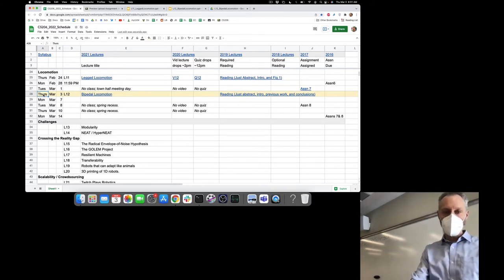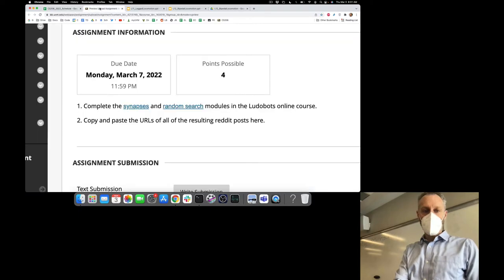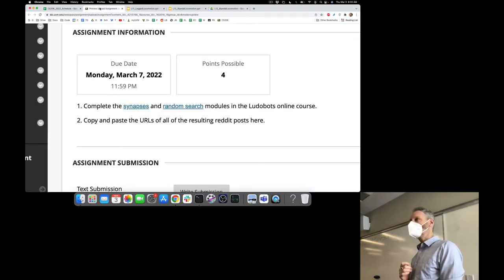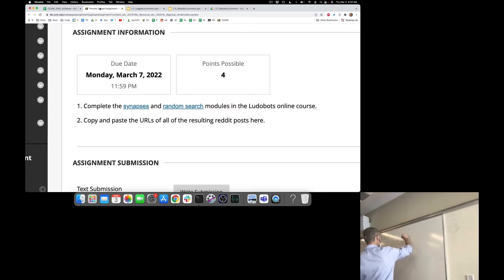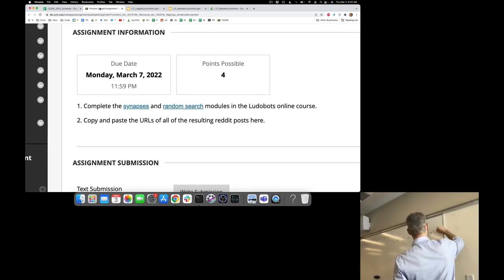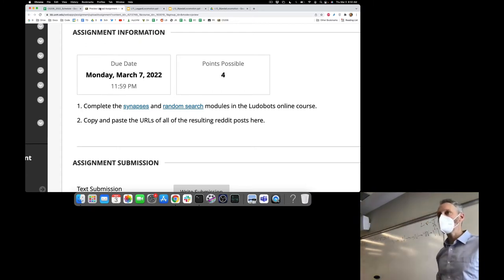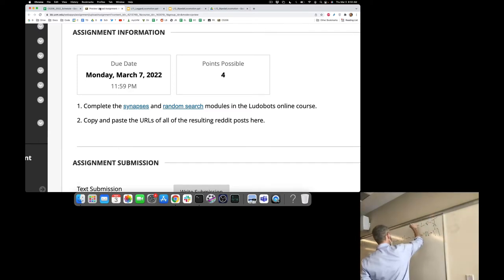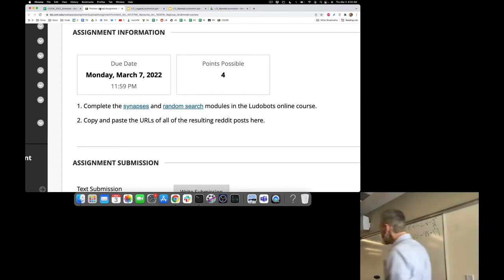A couple notes about the assignments. I put up assignment 7 for you on Tuesday. In assignment 7, you're adding the 6th and final component to your robot: the synapses, which will finally close this loop between sensors, sensor neurons, synapses connecting sensor neurons to hidden neurons, synapses connecting hidden neurons to motor neurons. Values from the motor neurons are sent to the motors, which are sent to the joints, which cause the links to change their velocity, position, and orientation, changing the robot's relationship to its environment, which changes what it senses during the next time step. We'll finally close this loop.